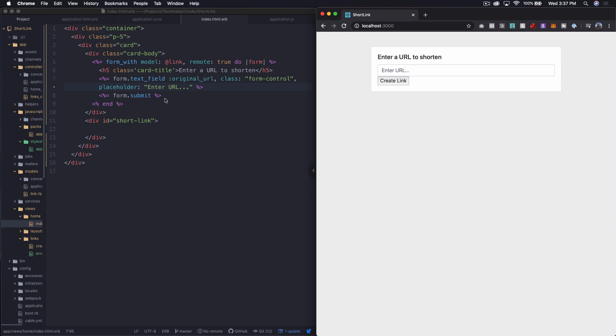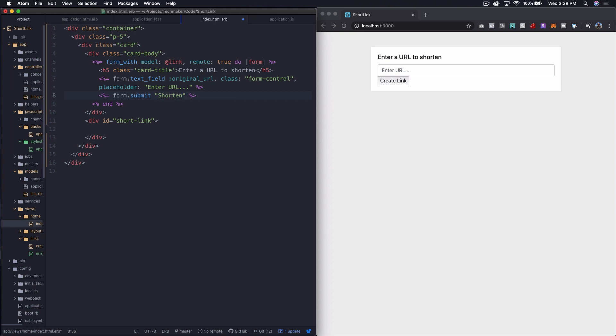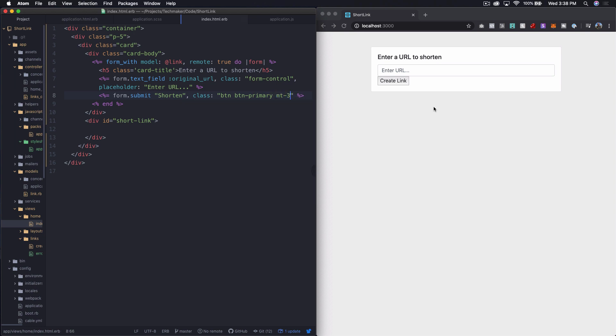Then I'm going to say for the submit, instead of create link, I'm going to say generate or shorten. Let's just call it shorten. It's kind of the action that's being taken. And then let's give it a class of BTN, BTN primary, and then give it a margin top of three. And let's see what that looks like.